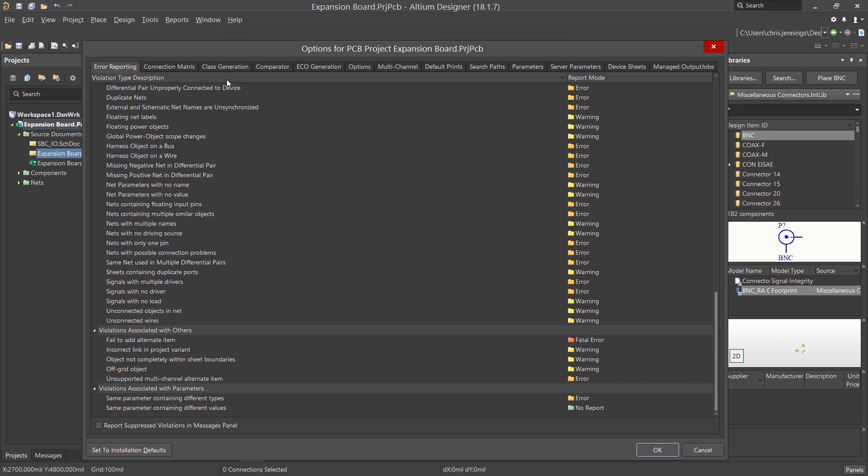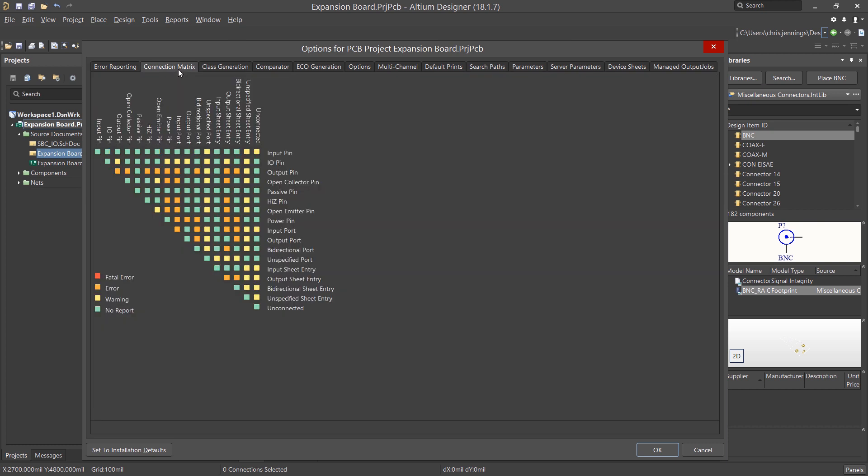The next tab is the Connection Matrix tab, and it shows the various combinations and level reported for each. This is used for pins and ports, whereas the Error Reporting tab was net-centric. Changing the level is done by clicking on the block changing its color.